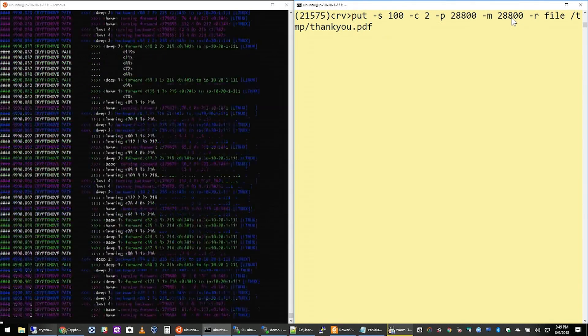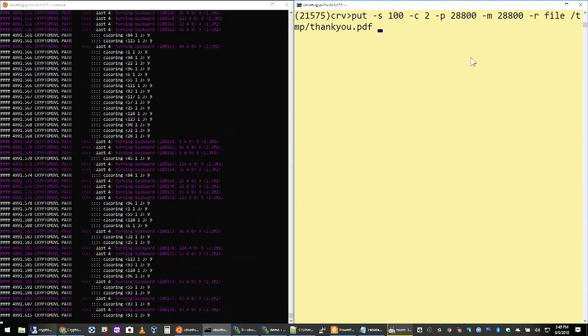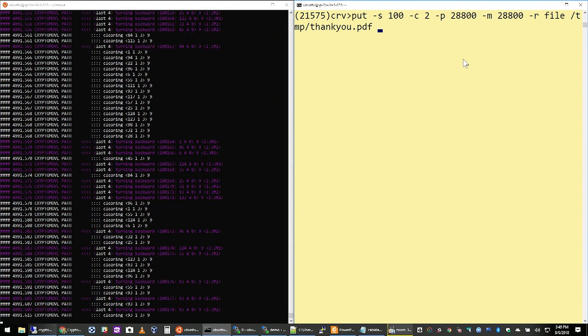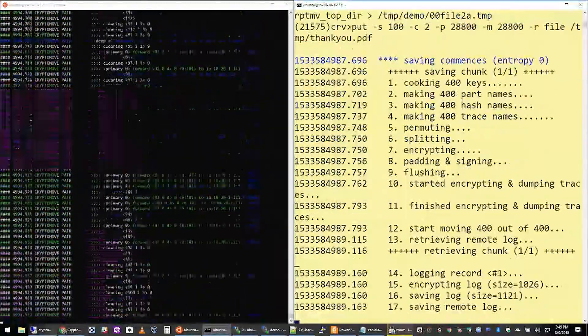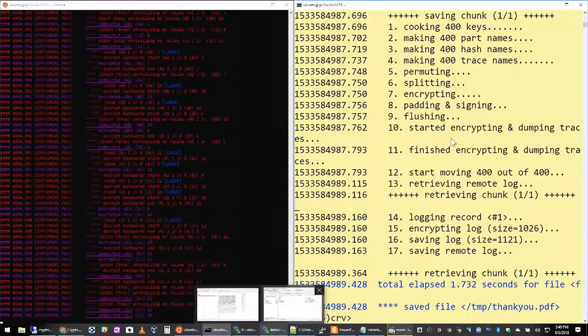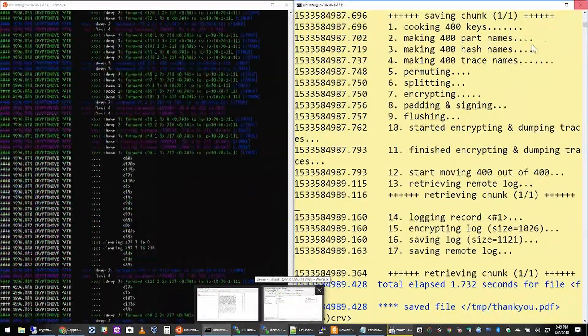So when I hit enter, you're going to see a large amount of movement on the left-hand side. This file gets immediately fragmented and scattered.